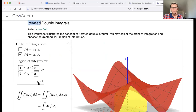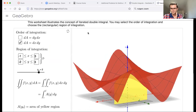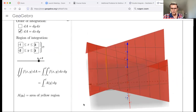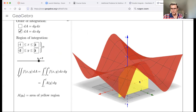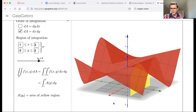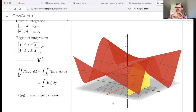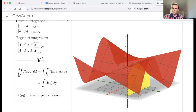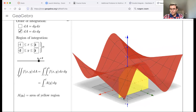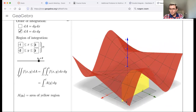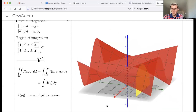Imagine you're trying to find the volume between the red surface and a rectangle on the xy-plane. Think of slicing it like a piece of bread — you take a super thin slice, like this yellow slice. On this yellow slice, if you think about it, only one variable is changing because you've fixed the value of the other. In GeoGebra you can see that when Y equals two, only X is changing within each yellow cut.